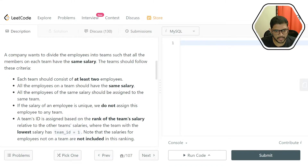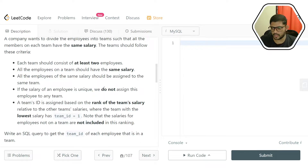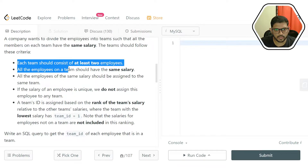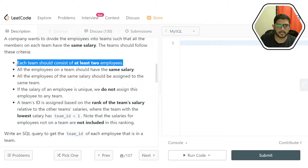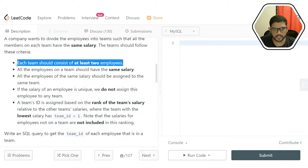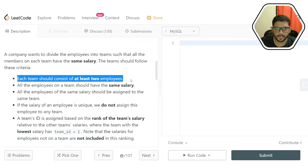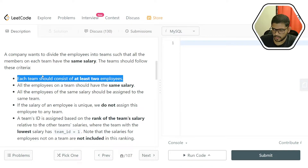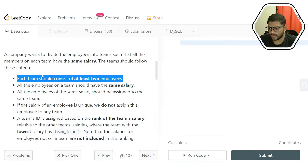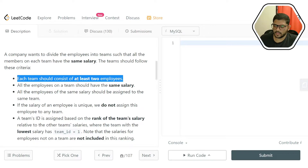They have given the complete list of criteria we have to meet to solve this problem. The first criteria is each team should consist of at least two employees. This condition will be a bit challenging to code. It's possible that an employee has a unique salary — no other employee in the organization has exactly the same salary. In that case, that single employee alone would be counted as a team of one, and we don't want such teams. If a person has a unique salary, we simply remove that person from the output table.